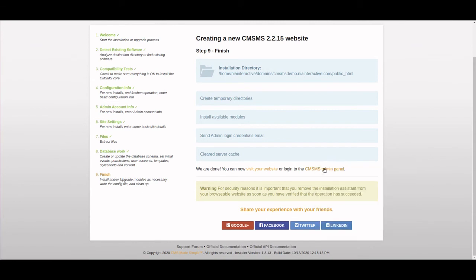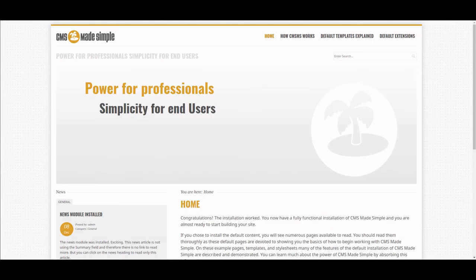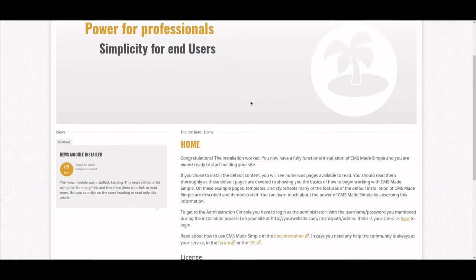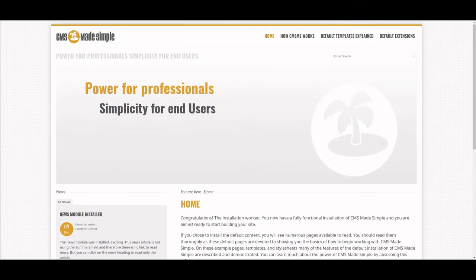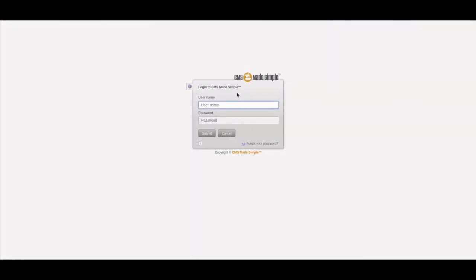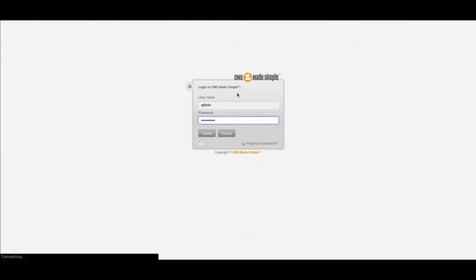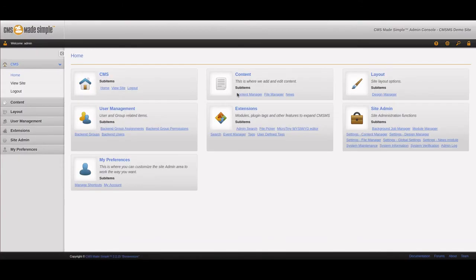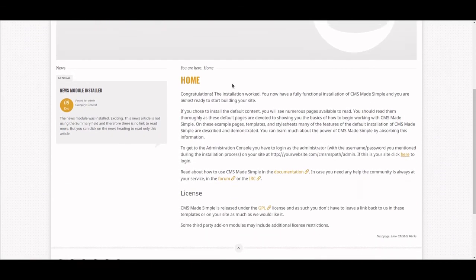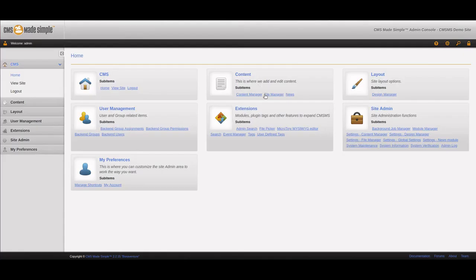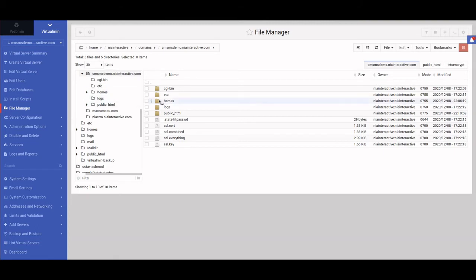Just like that, the website is up and running. Here's the admin area—enter the password. And we are in the admin area here. The website is up and running with the page, and the admin is up and running.